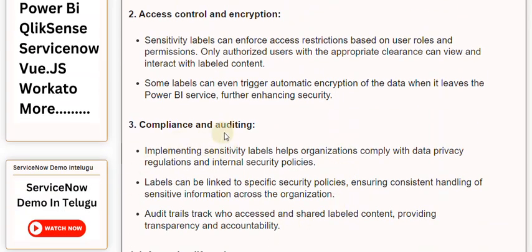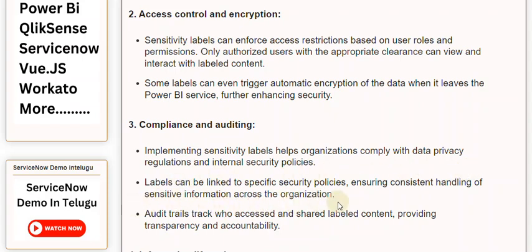3. Compliance and Auditing: Implementing sensitivity labels helps organizations comply with data privacy regulations and internal security policies. Labels can be linked to specific security policies, ensuring consistent handling of sensitive information across the organization. Audit trails track who accessed and shared labeled content, providing transparency and accountability.